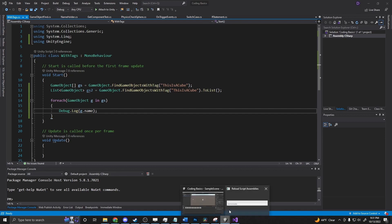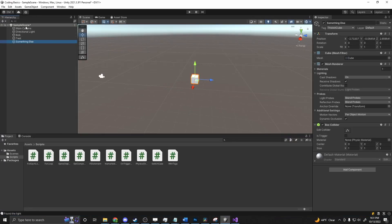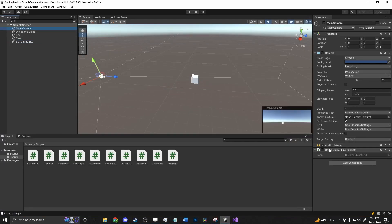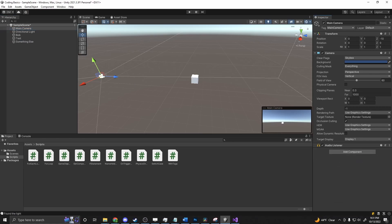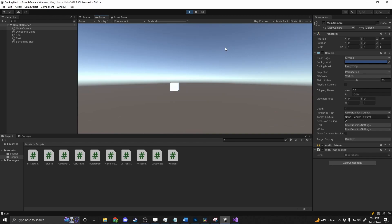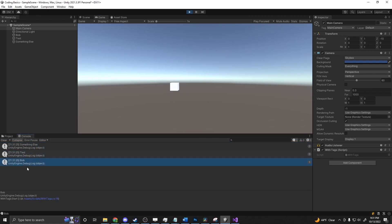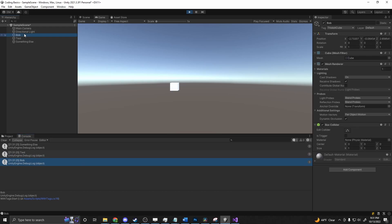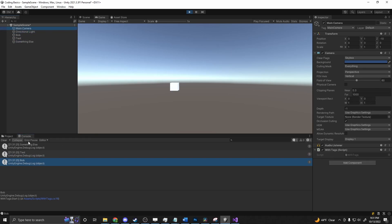Now, if we go back into our scene, grab our main camera, and drag on our FindWithTags script that I've created, and press play. You'll see that we get 'something else', 'tested', and 'Bob'. It ran through and found all three of these objects because these three objects had the tag and nothing else did.